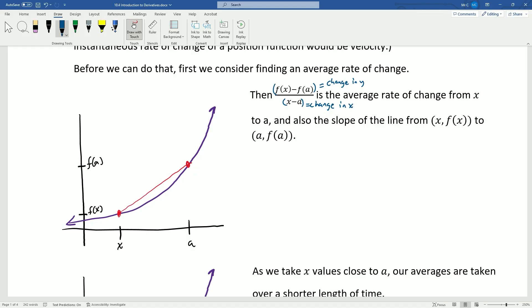That's just how much they have changed, and so by definition that's the average rate of change from x to a. But also it's the slope of the line between x and a — y₁ minus y₂ over x₁ minus x₂. It's the slope of the line between x and a and the average rate of change from x to a.